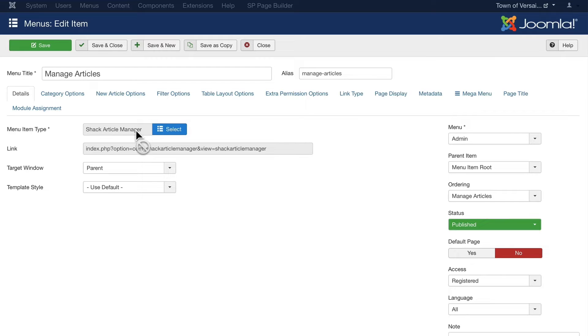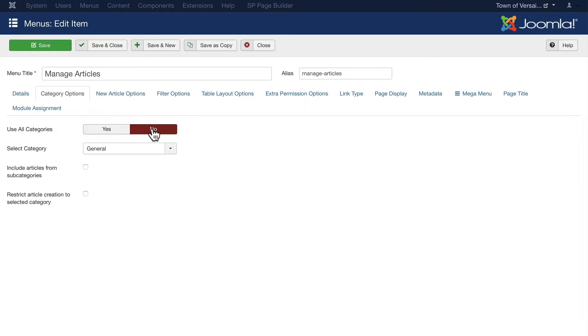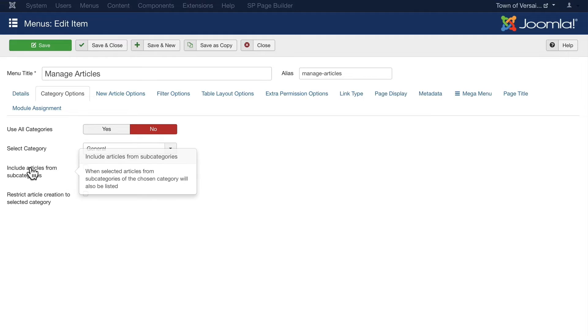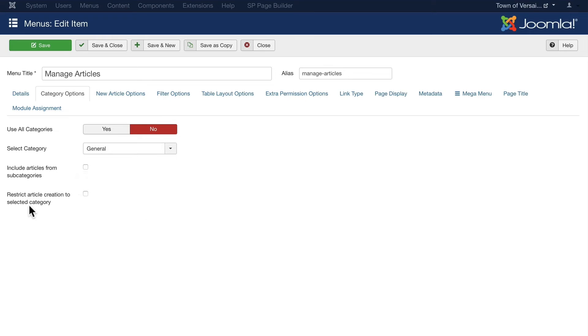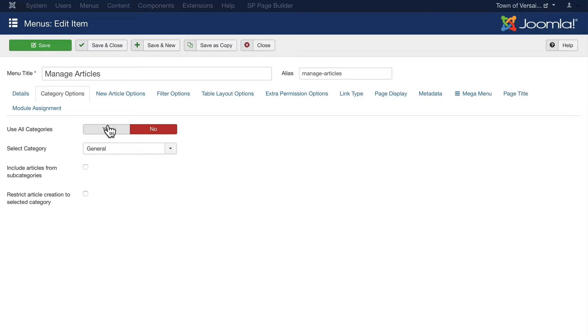If I click on category options, do I want to show all the categories? If I click no, it asks me to select just the categories of the articles I'm going to allow a front-end editor to edit. I can include or not include subcategories, and I can restrict article creation to the selected categories. And that is honestly really, really smart.